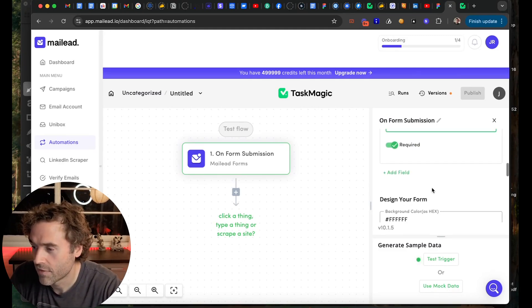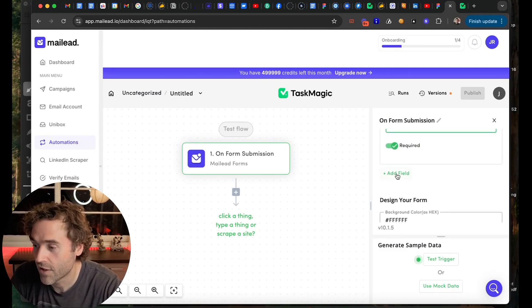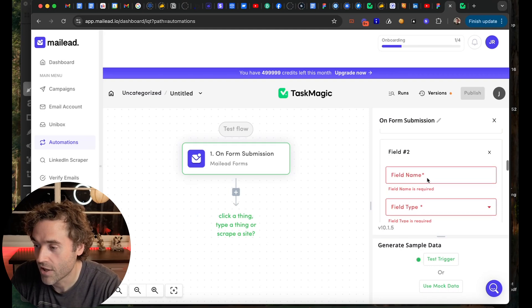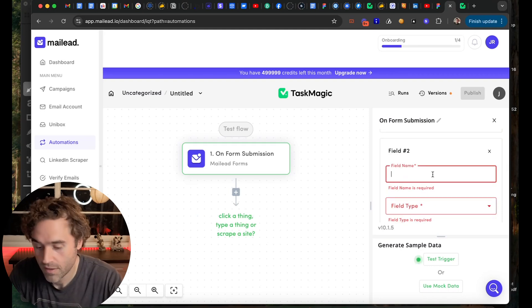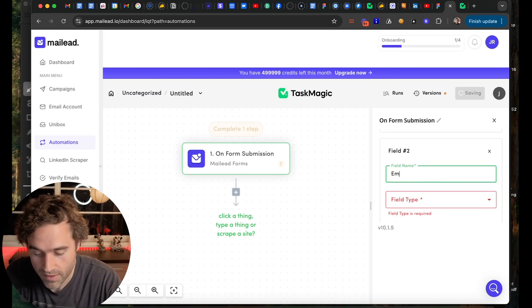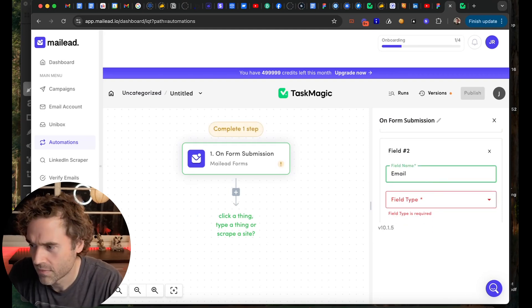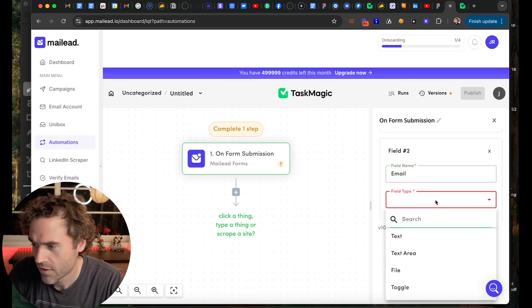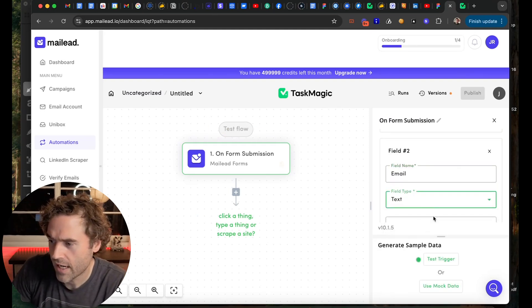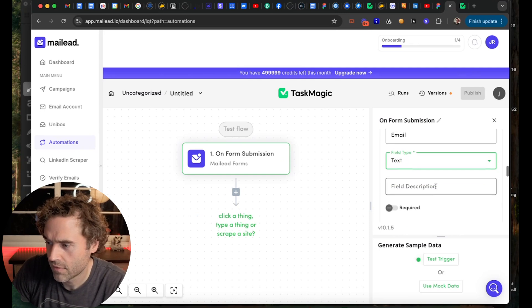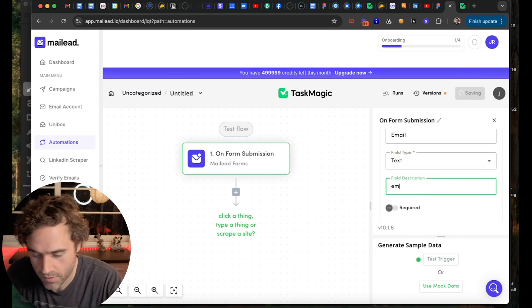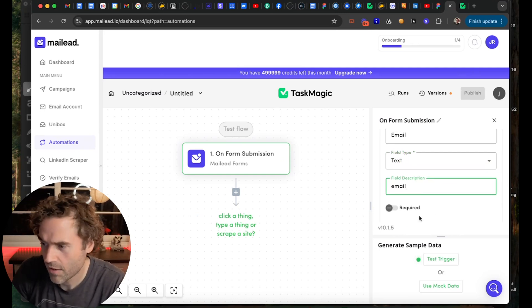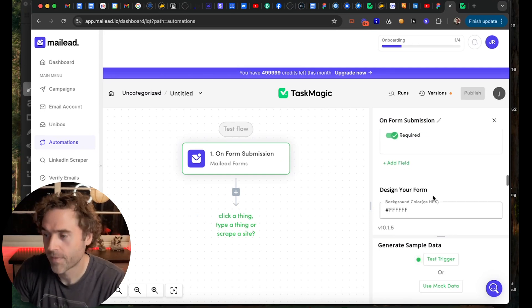So then you have add field. You can add another field. We'll make this email. So that is a text field, field description email. That is also required. Let's say we're setting this up for a support form.